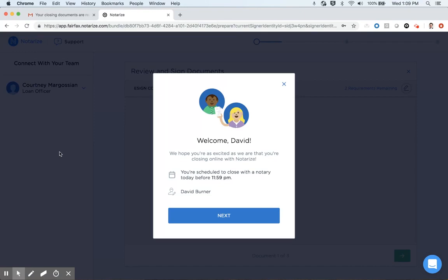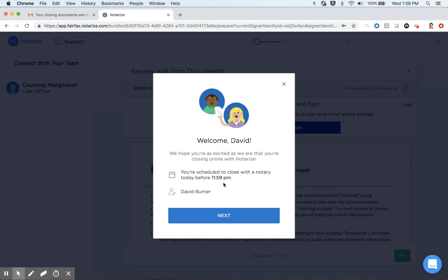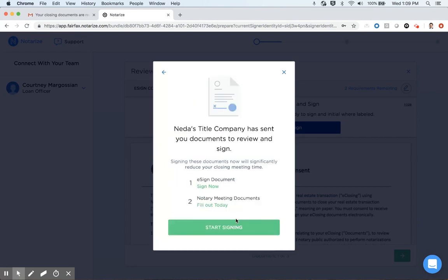I'll have a panel pop up here that welcomes me to the platform and states that I have to close with the notary here before the end of today, 11:59 p.m. If there was a co-signer on my mortgage here, their information would appear here as well. When I click Next, you'll see that I've got three documents in my total closing package here. One that I'll have the opportunity to sign ahead in the session here before I join the notary and two that I will sign in the meeting with my notary.